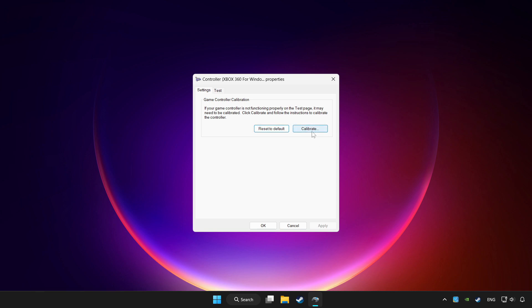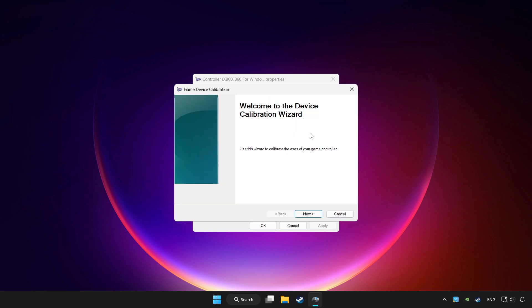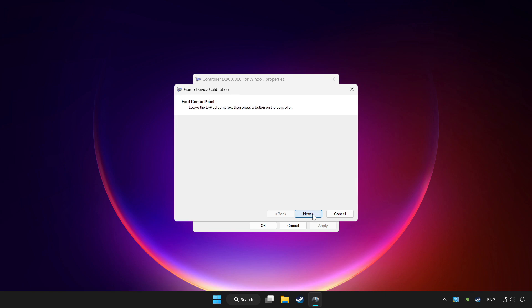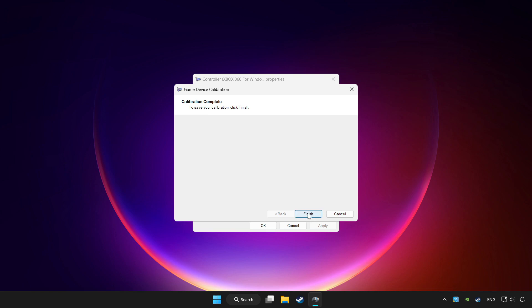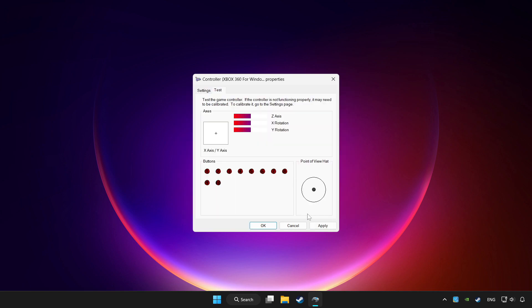Click Calibrate. Complete the calibration process. Click Apply and OK.